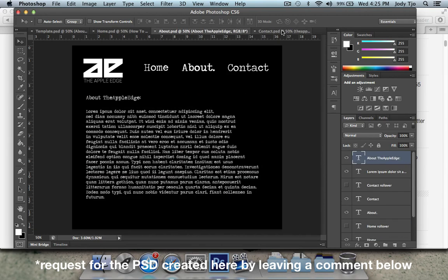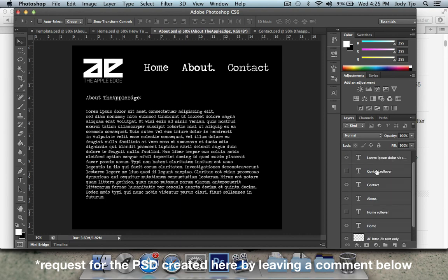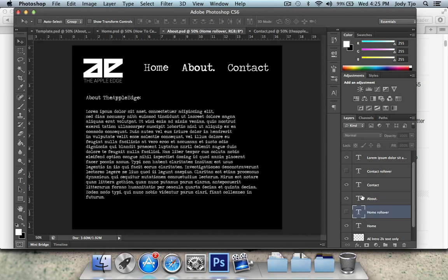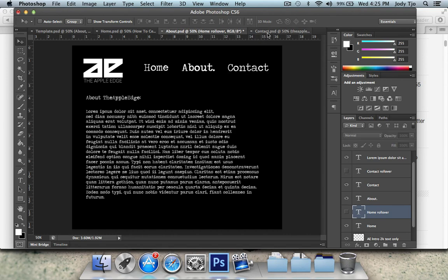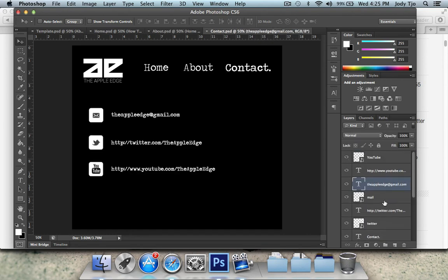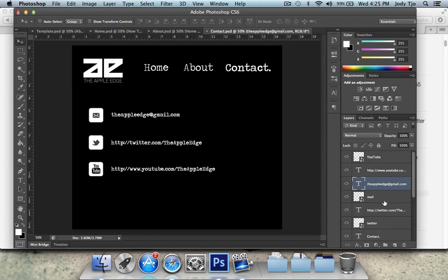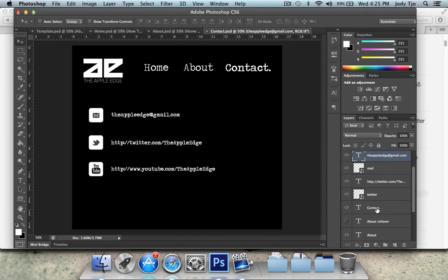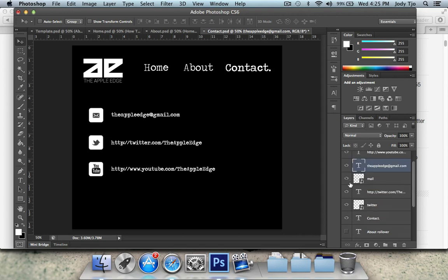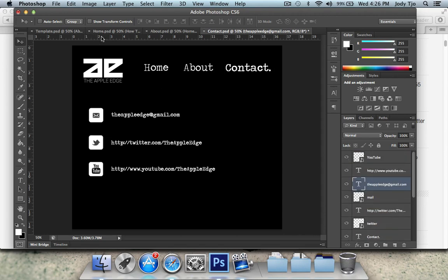So for each of these pages, I have also put the current page in bold and with the period next to it. And the other two pages, I've also added the rollover layer. And same goes with the contact page as well.